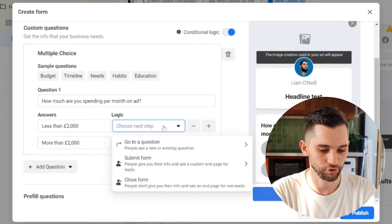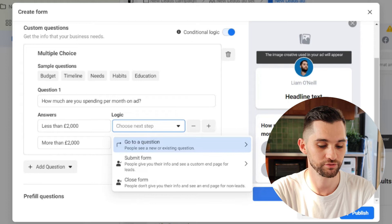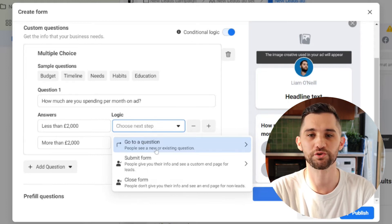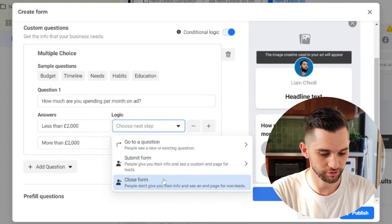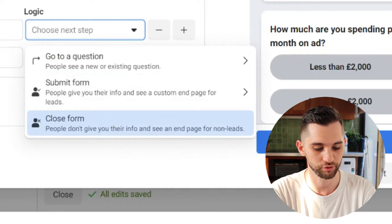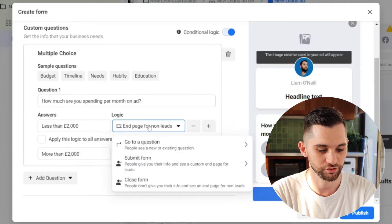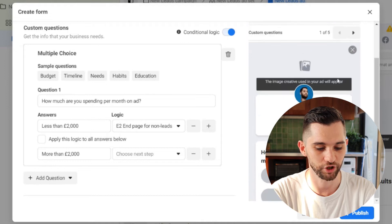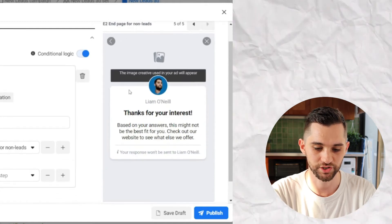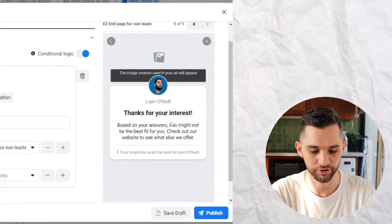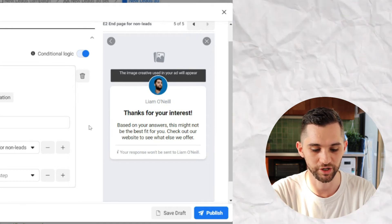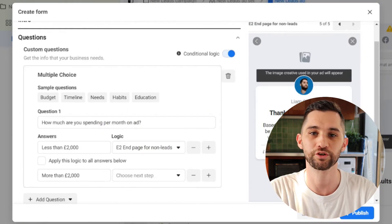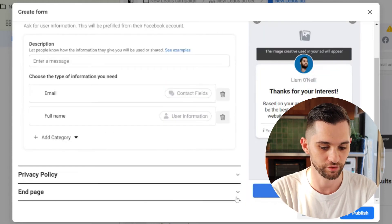Now, you want to click on this little box here that says choose the next step, which is your logic. So if someone's spending less than 2000 pounds, I don't want them as a lead. They're not going to work with our business. It's going to be too expensive for them. It's not worth our time. So I would click this option here, close form. People don't give you their info and they see an end page for non leads. You select that and you'll see here it says E2 end page for non leads. So instead of going on and giving you the details with this page, they will just see this end page here, which says, thanks for your interest. Based on your answers, this might not be the best fit for you.